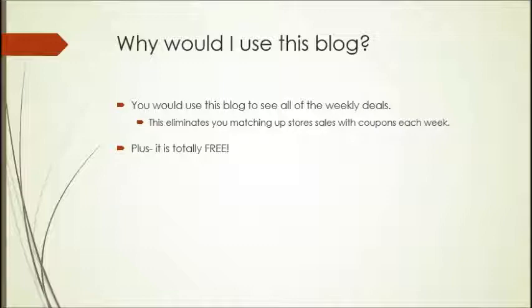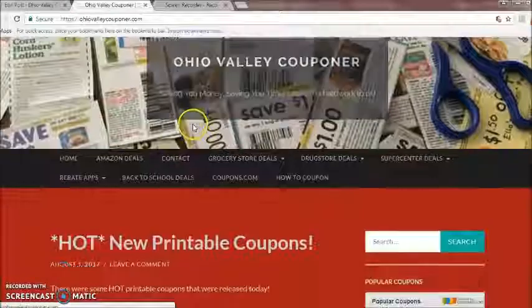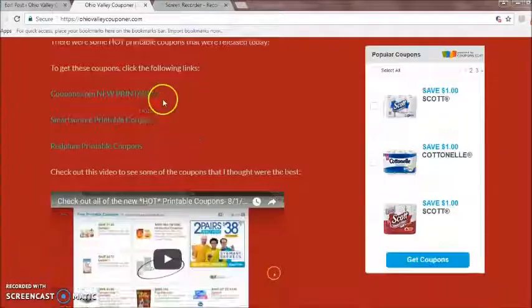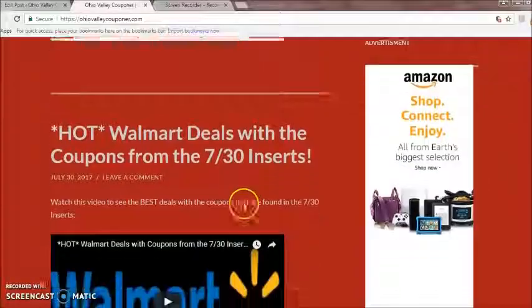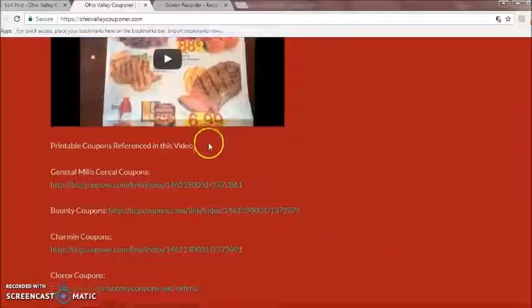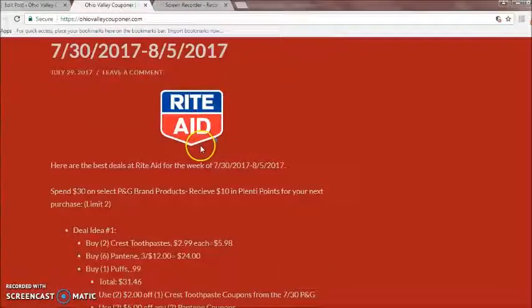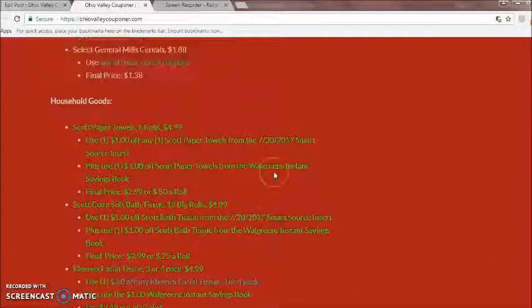So now we're actually going to go live on the site so you can see what it looks like. Here's what appears when you first go on the site — all of the posts. The newest post will appear at the top. For instance, there are posts about hot printable coupons, hot Walmart deals, Kroger weekly ad matchup, Walgreens deals, Rite Aid, and so on.